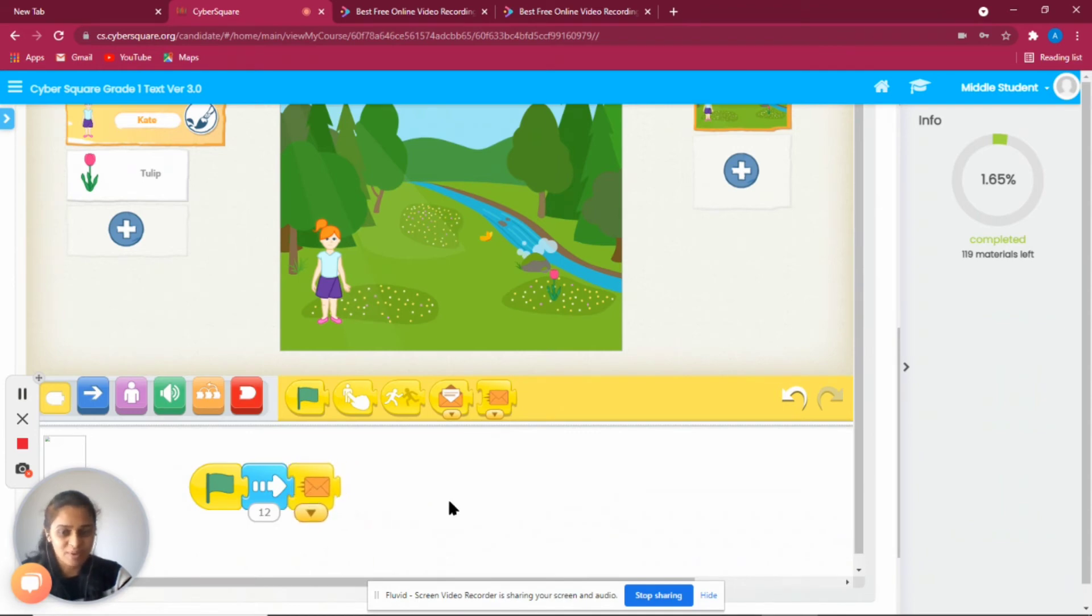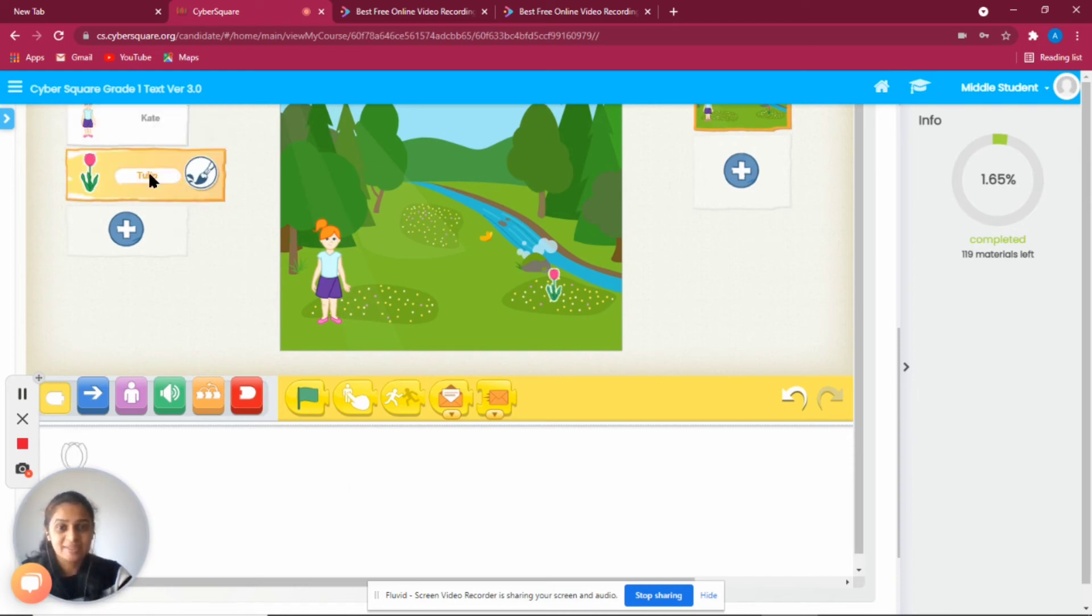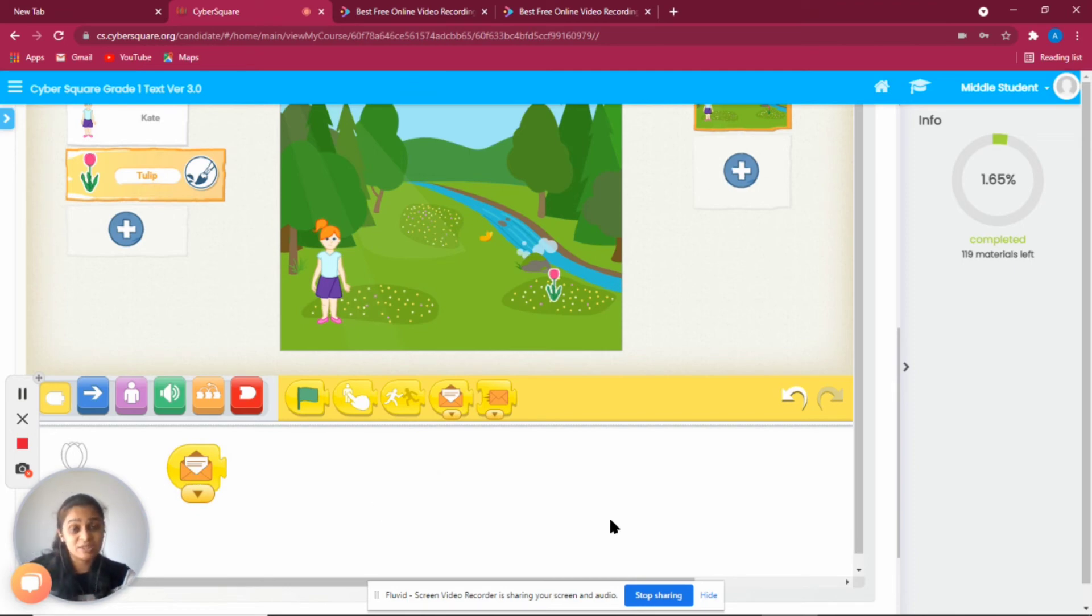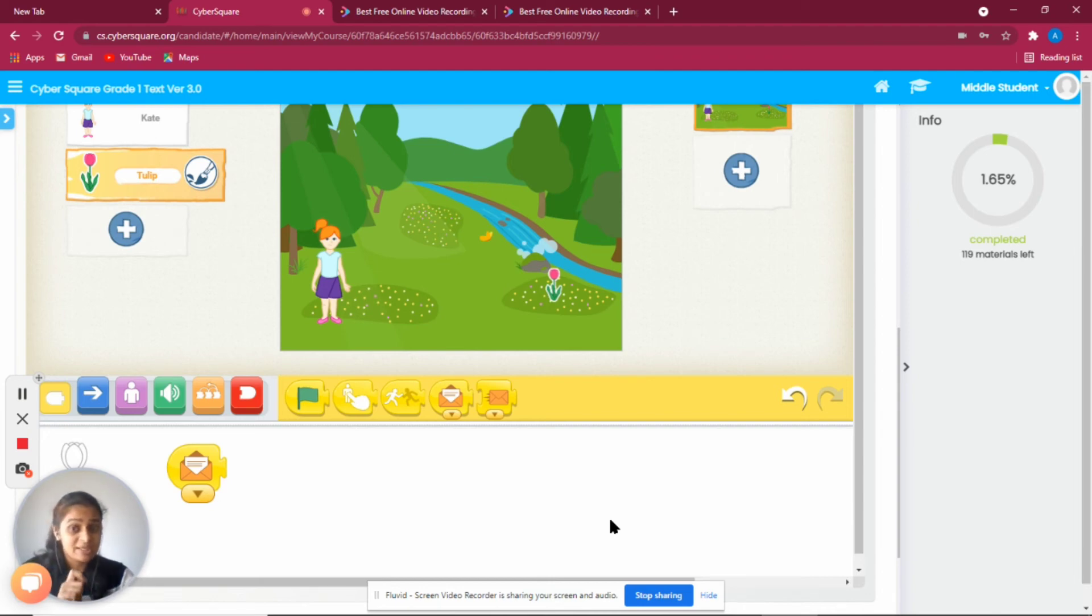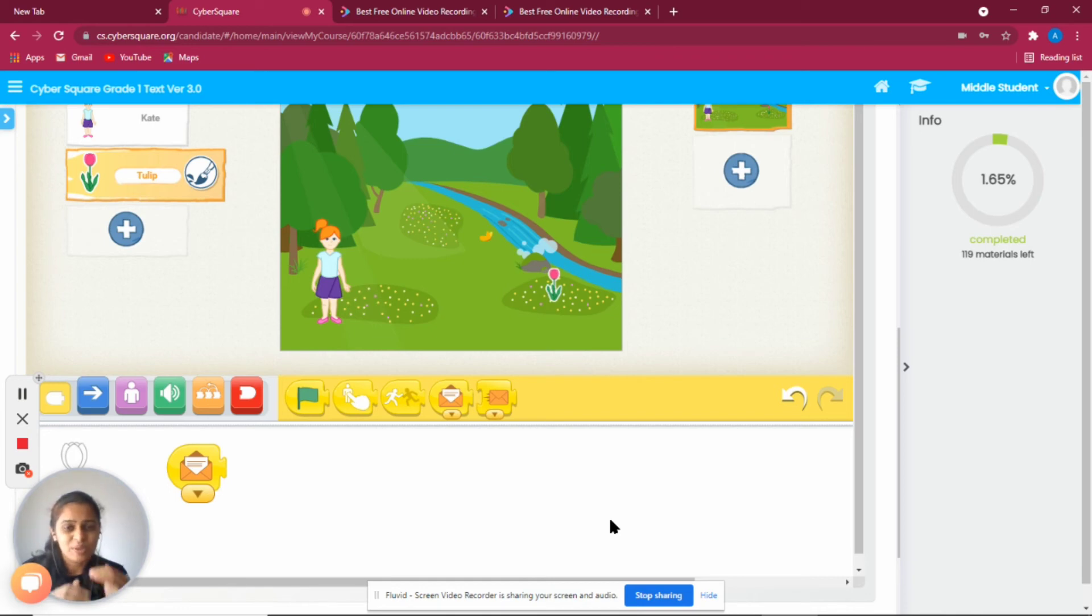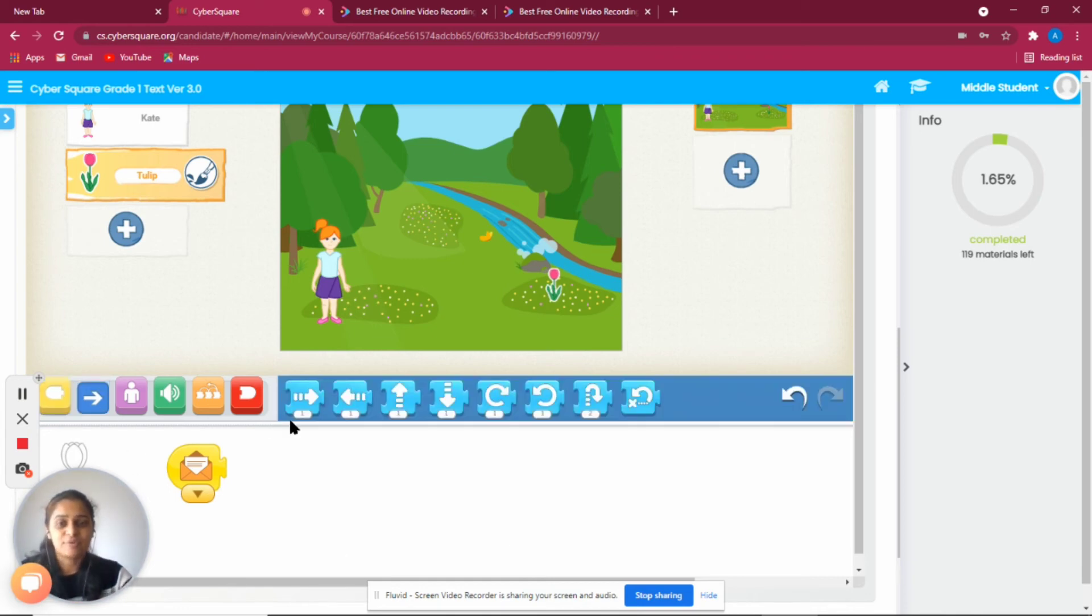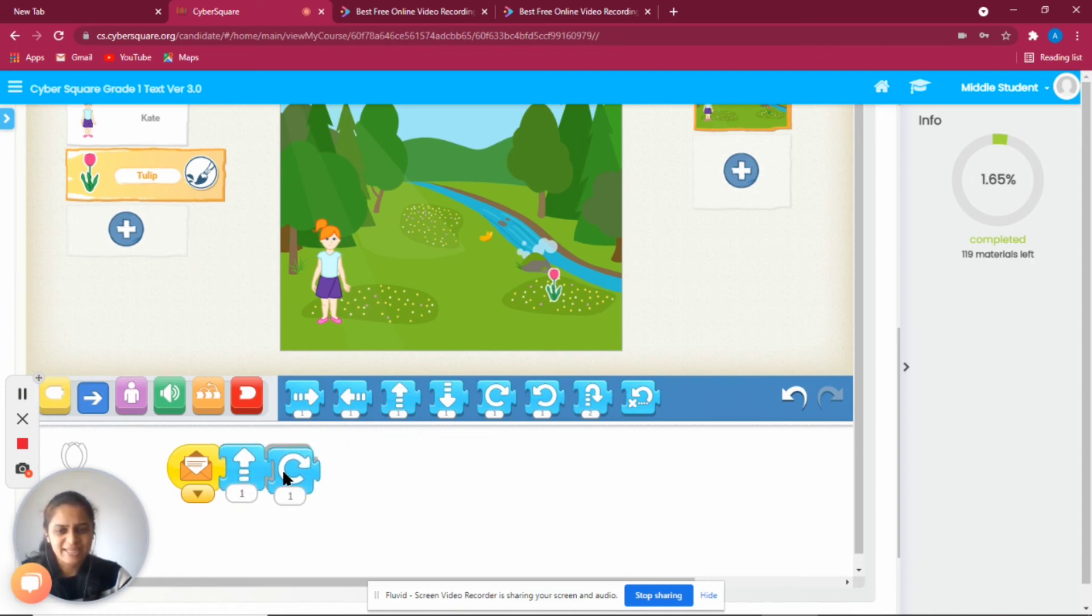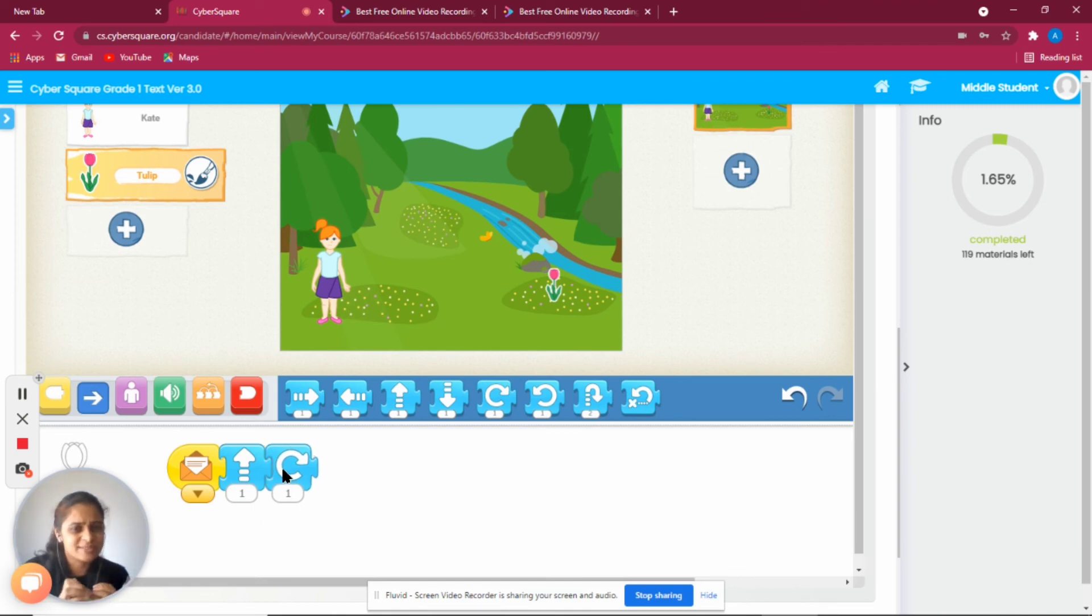Now for the tulip. We start with this block here. The computer needs instructions for everything, so when Kate plucks the flower, the tulip has to go up a little bit. We take this block here and can turn the tulip a little bit so it looks good in Kate's hand. That's it, we're done with our program.